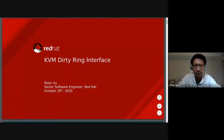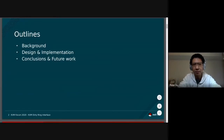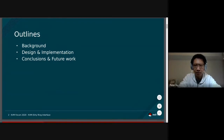Hello everyone. I'm Peter Xu from the Red Hat Virtualization team. Today my session is going to be about KVM Dirty Ring Interface, which is a new interface for KVM dirty tracking. I'll start with some background information on migration and dirty tracking, especially on the existing KVM dirty log and what we have done to improve it. Then I'll introduce KVM Dirty Ring Interface and how it was implemented. At last, I'll share some conclusions and future work.